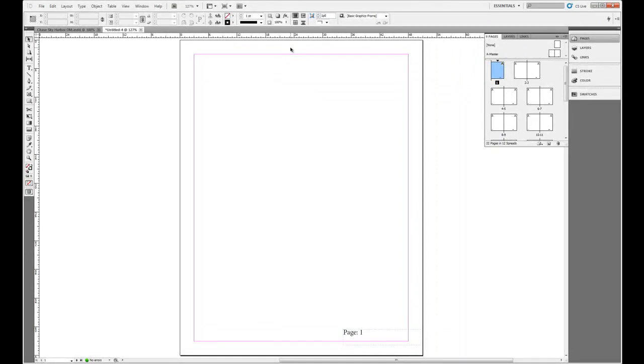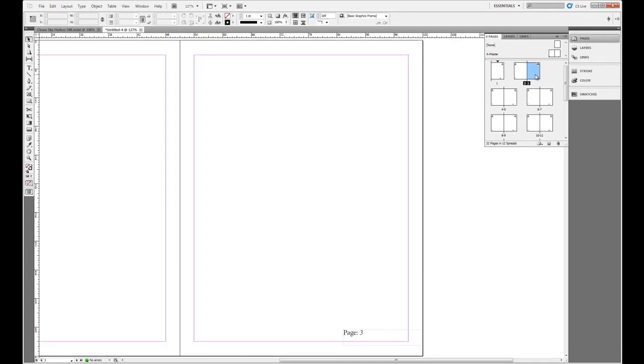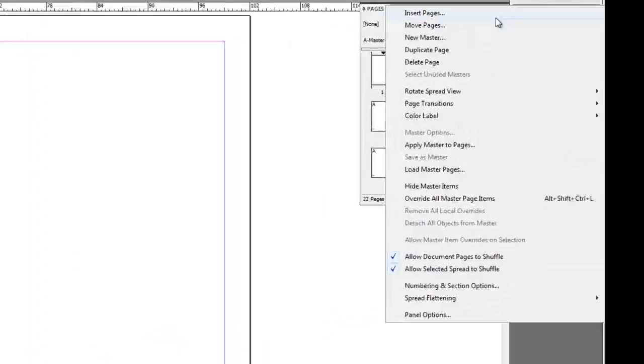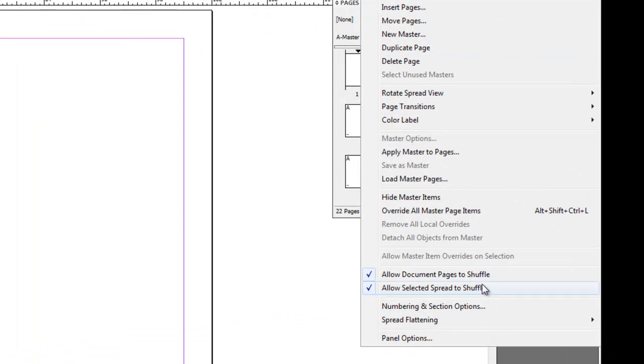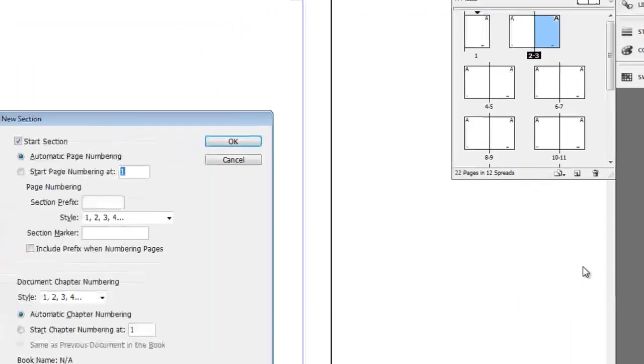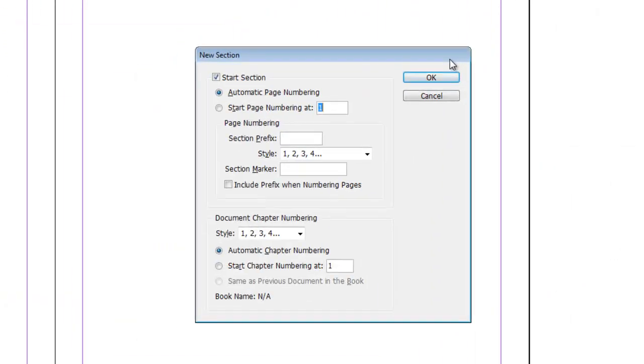So we're inside of our document. Let's say I have page 1, I have page 2, and page 3, if I double-click it, I want to turn into its own section. To do that, I'm going to make sure I have it highlighted. I'm going to come out to the fly-out menu and choose Numbering and Section Options.